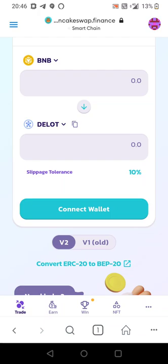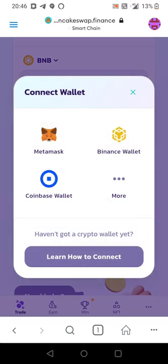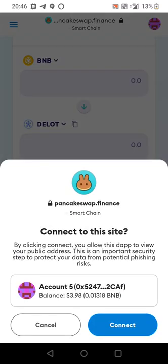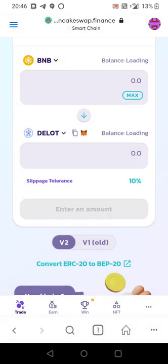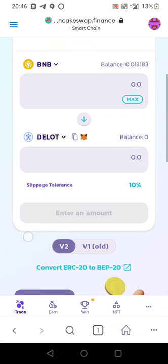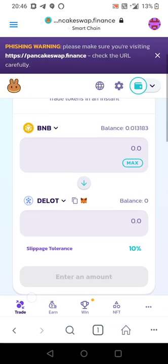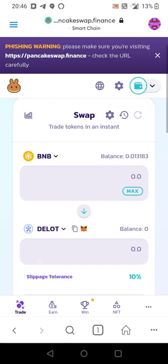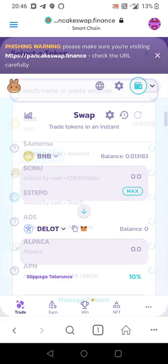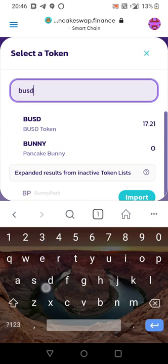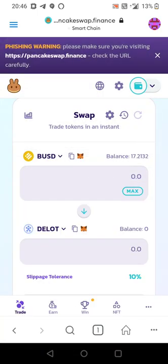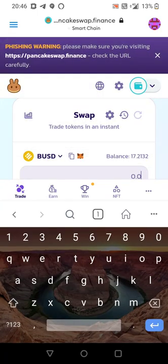Now we're going to go ahead and connect our wallet. Metamask. Connect. We're just going to try, we're going to switch to BUSD quickly. We're just going to try $5.